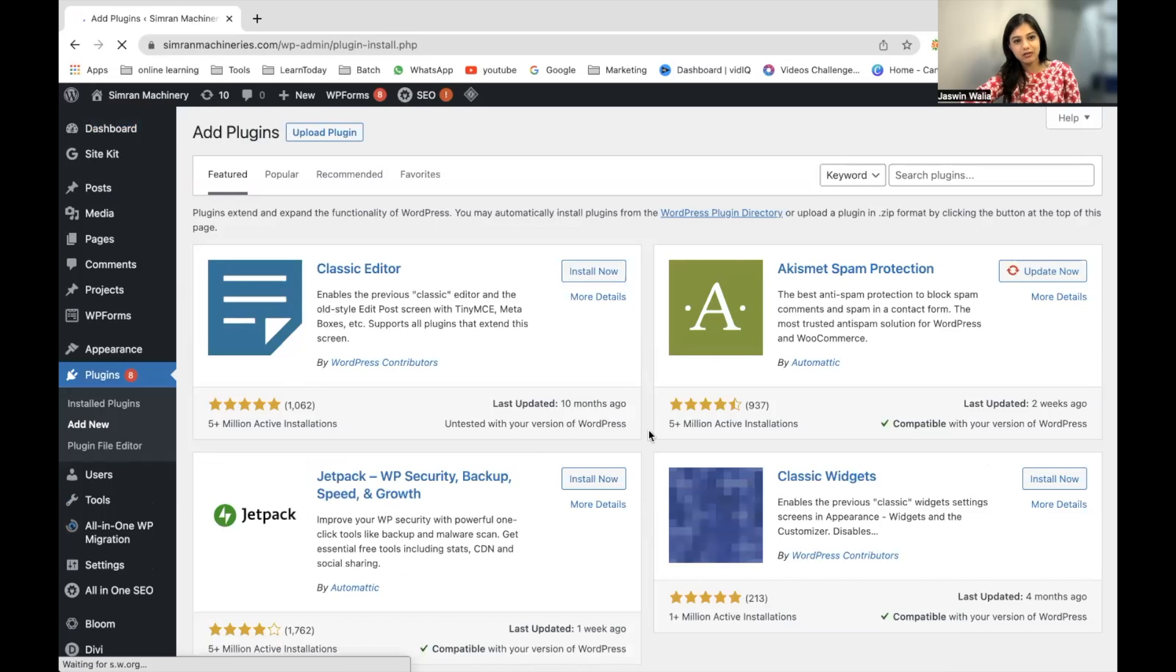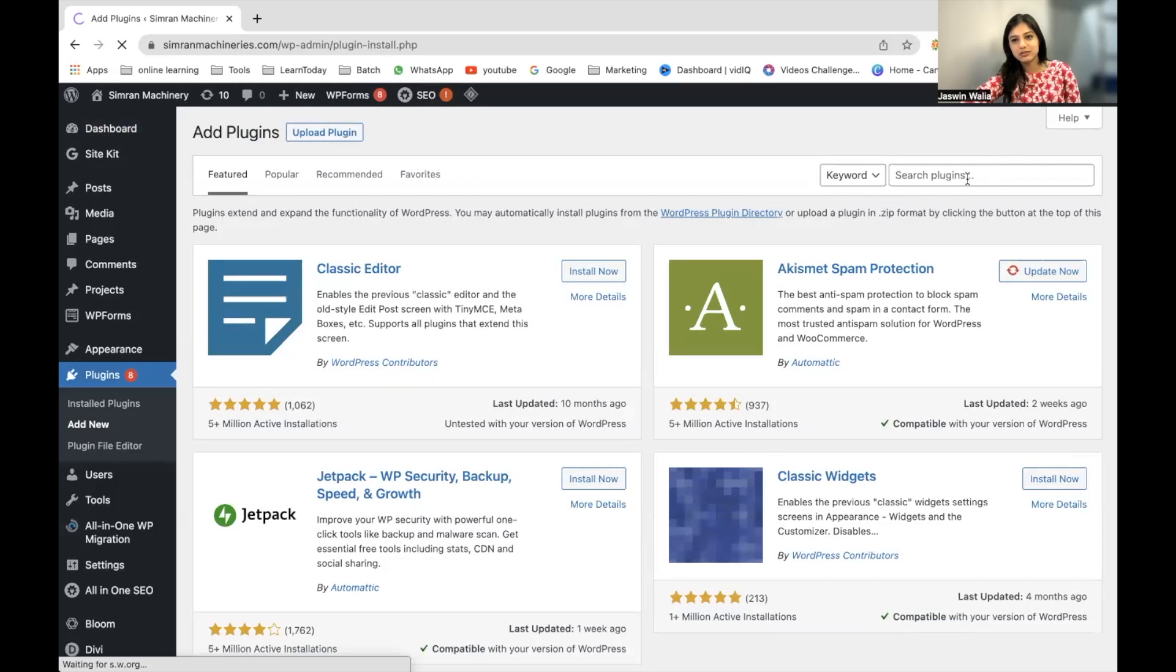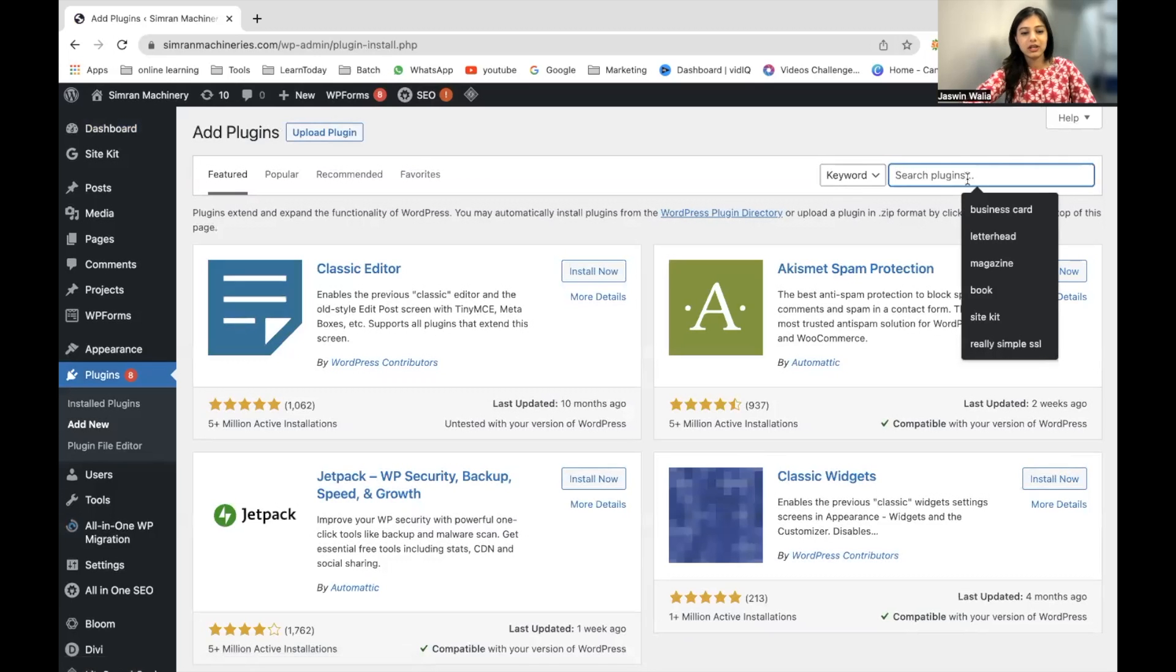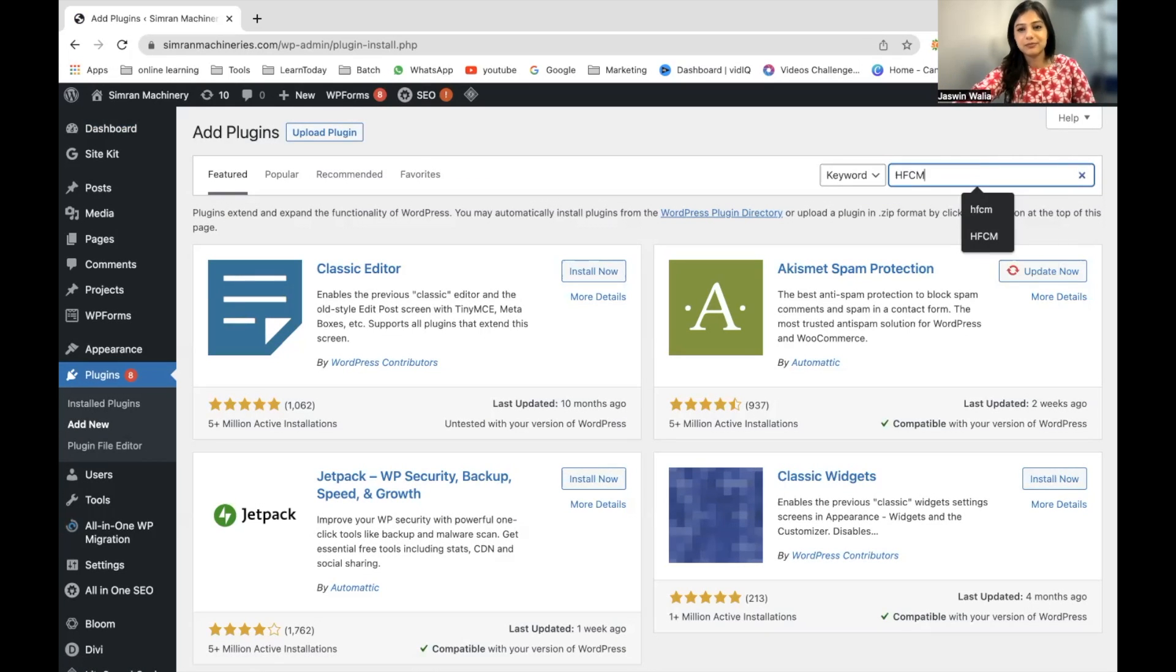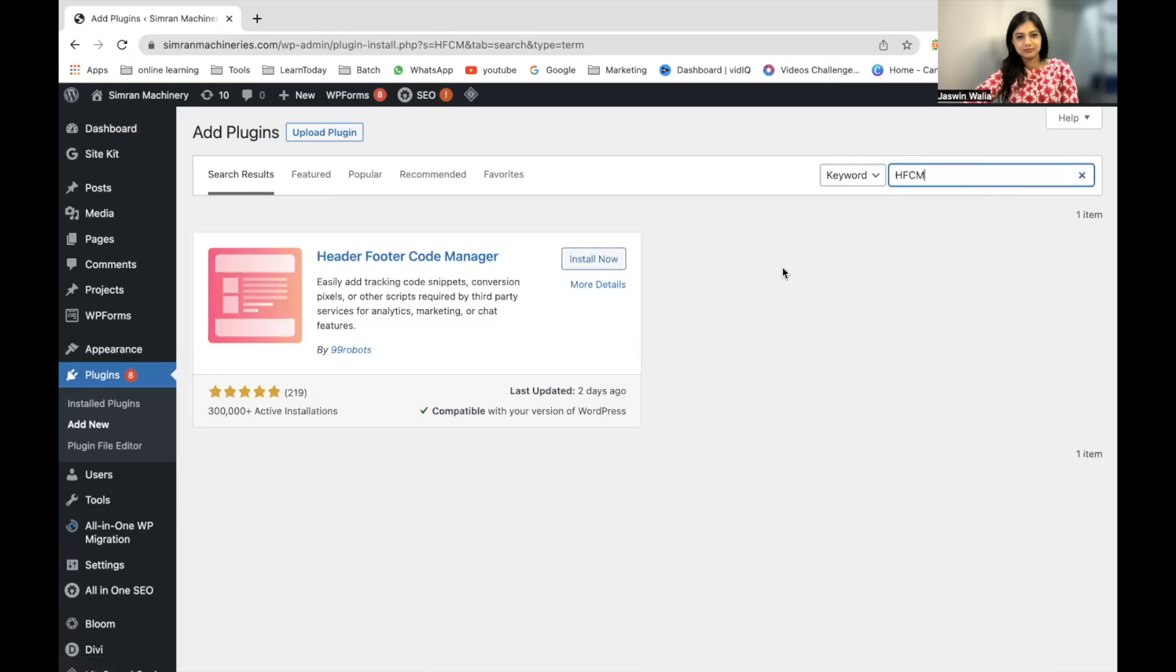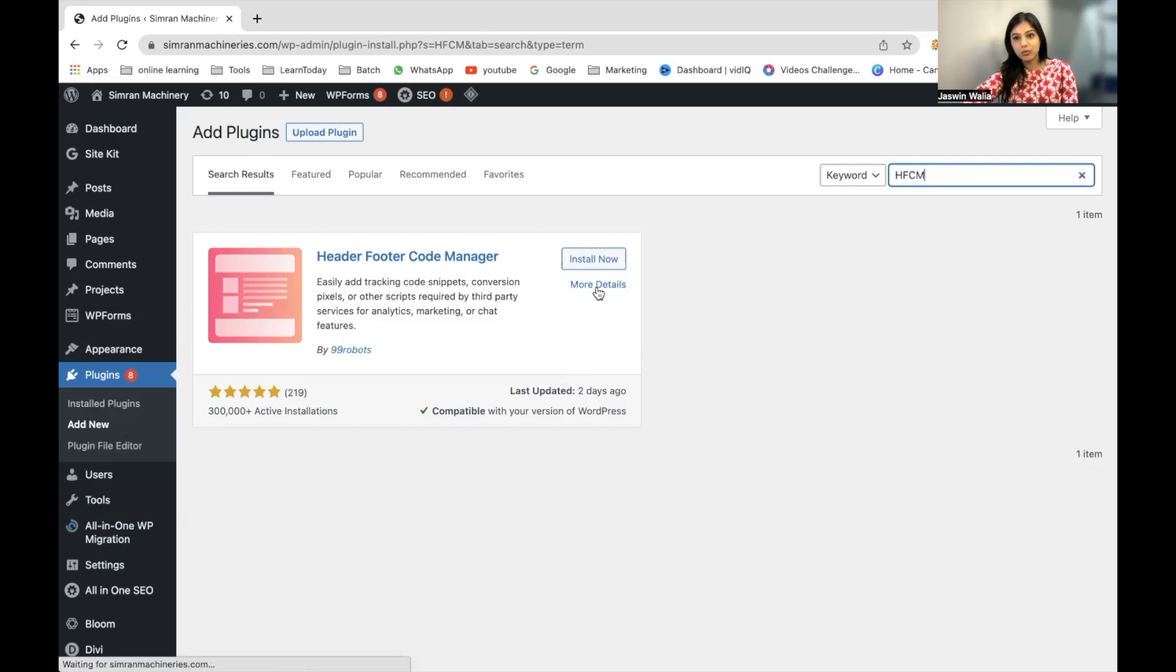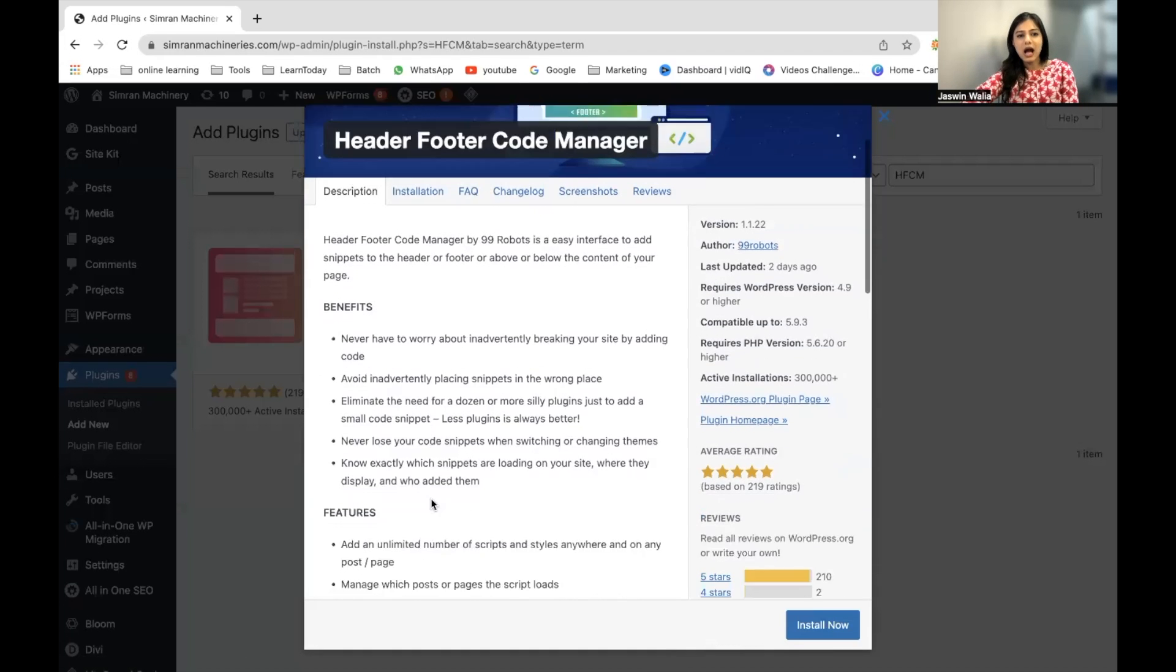Once you are here, you can search for HFCM. Once HFCM starts showing up, you can click on More Details to read a little bit about what HFCM is,